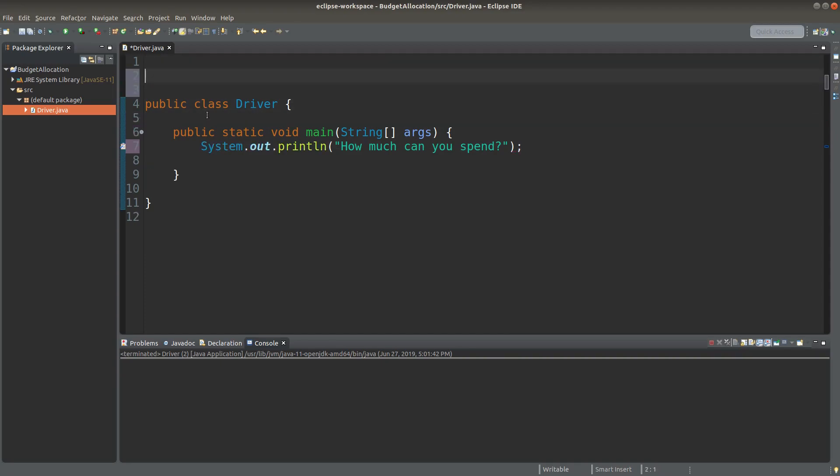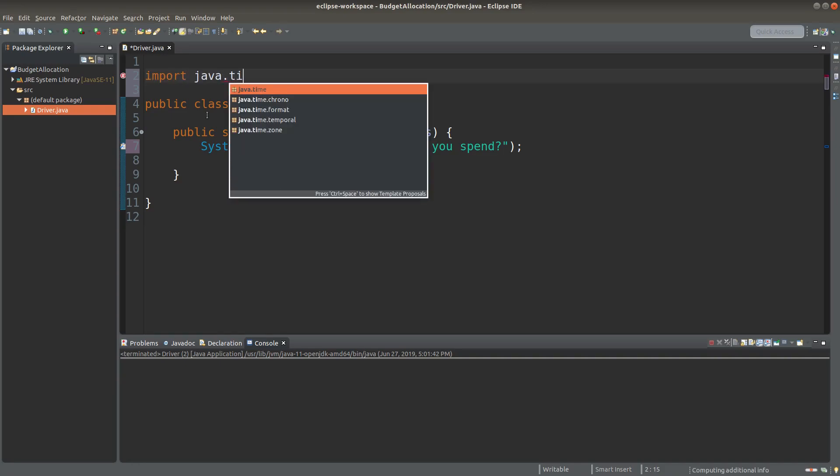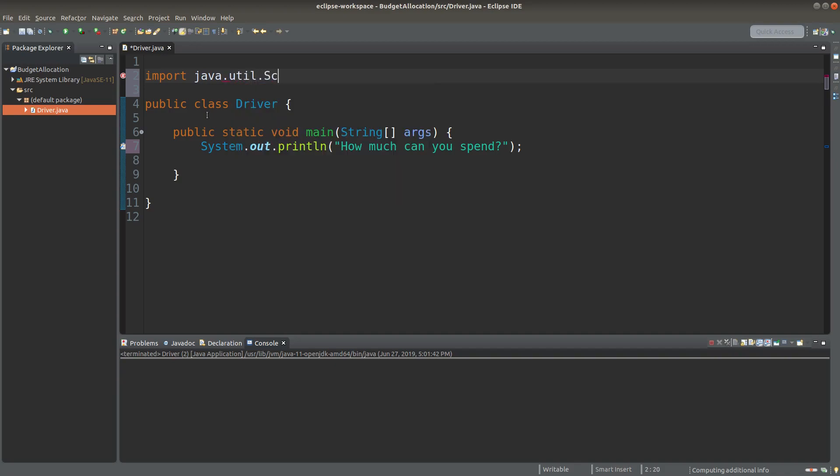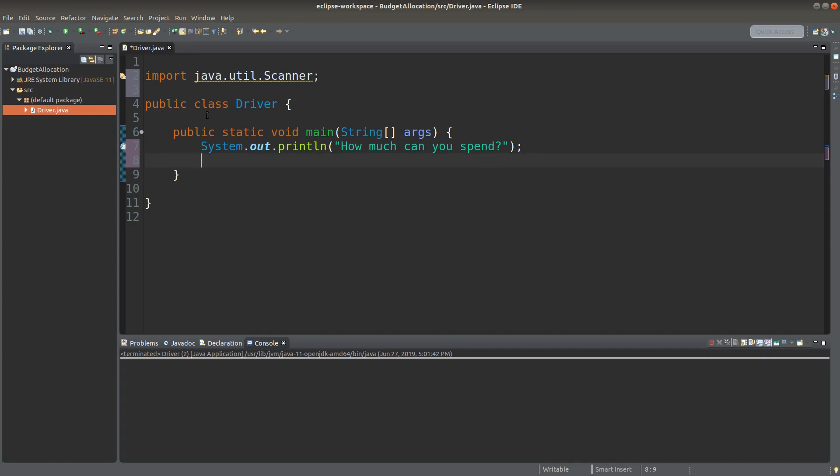And I need a scanner object. So I have to import the scanner class from the Java package. After I've imported the scanner package, I can create a scanner object.